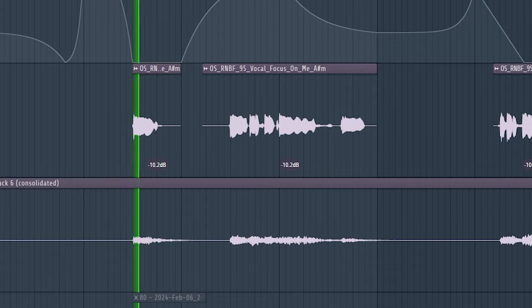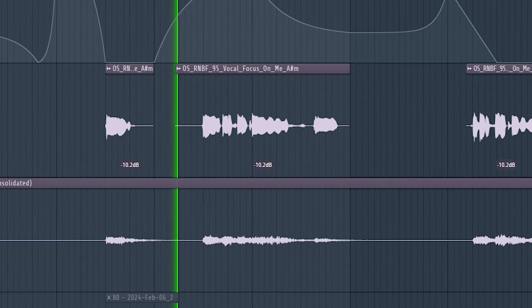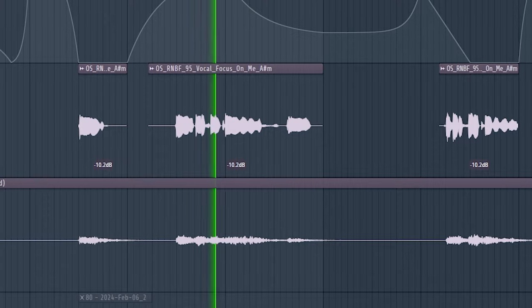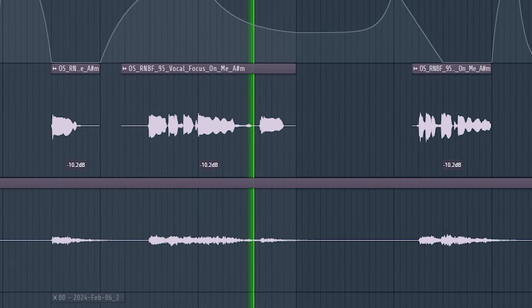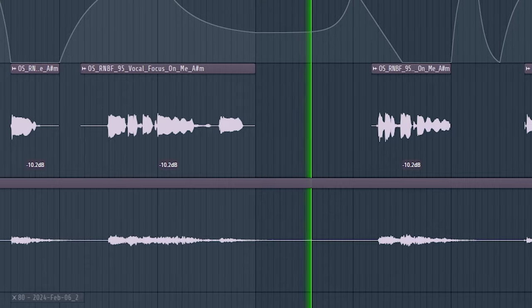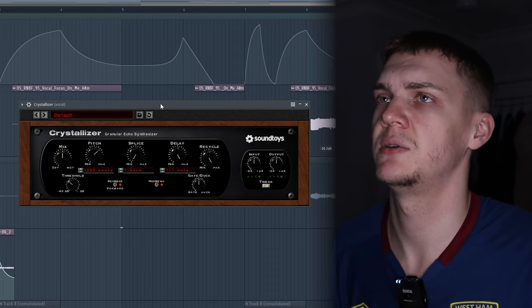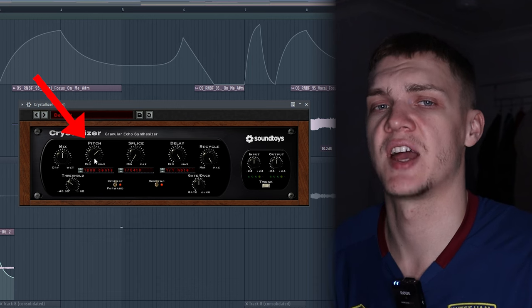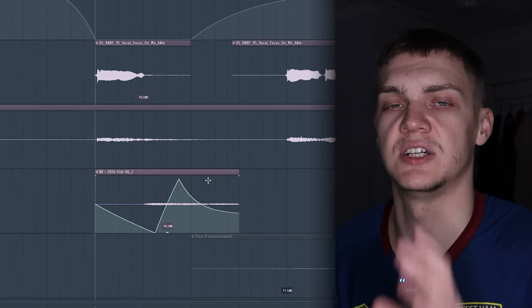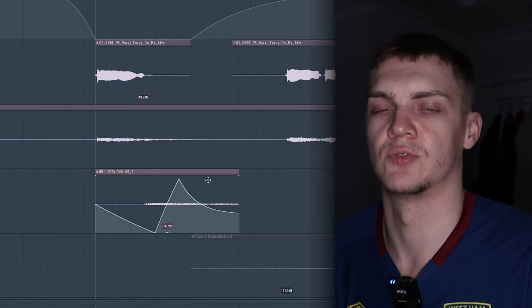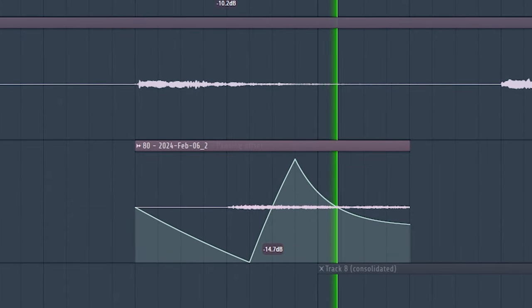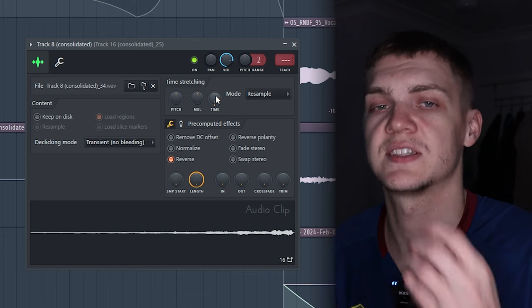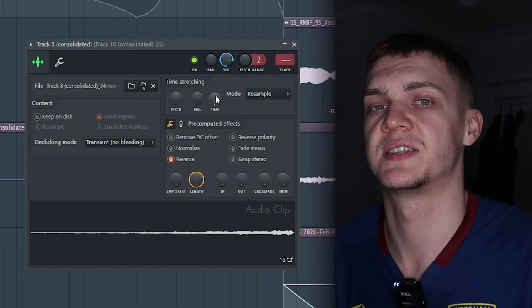Then I've added another layer using this Crystallizer, making the pitch and delay go fast. I've used automation to pan it left to right. For the vocal, I used another Crystallizer with the same effect, this time reversing it and speeding it up by tempo, which creates a cool riser effect.